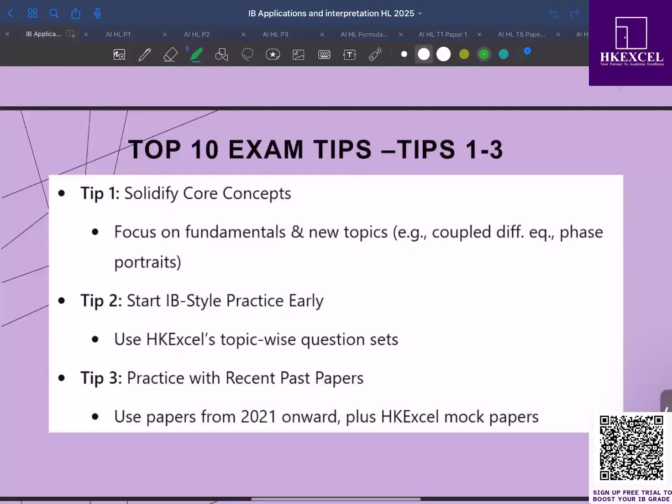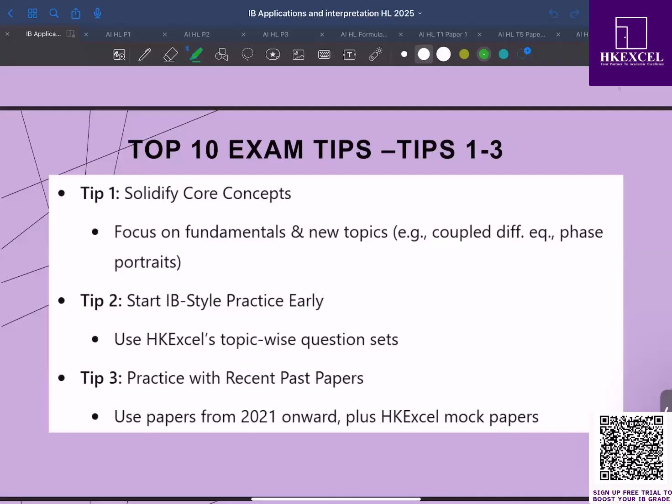Tip number three: practice with recent past papers. Since the new syllabus started in 2021, there aren't that many papers out there. Focus on past papers from 2021 onwards. These papers will give you insight into the current style of questions that will be assessed in the exams. In addition, you can use our HK Excel mock papers and topic-wise question banks to get comprehensive practice.